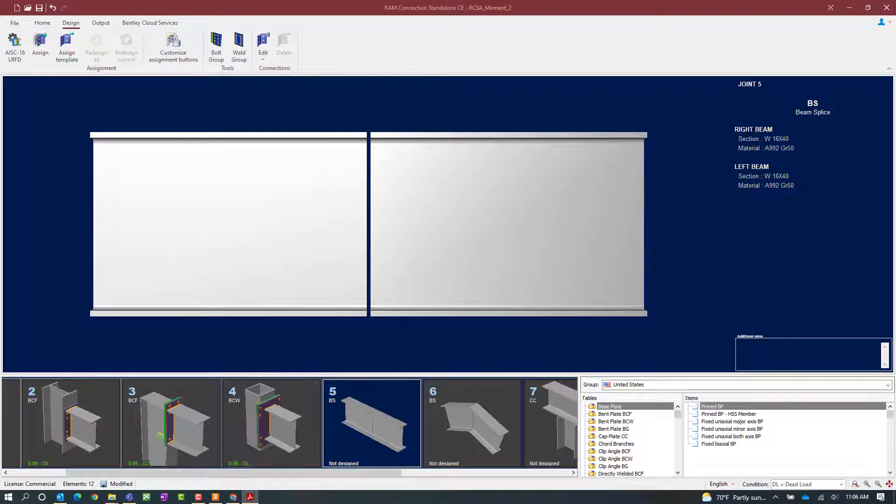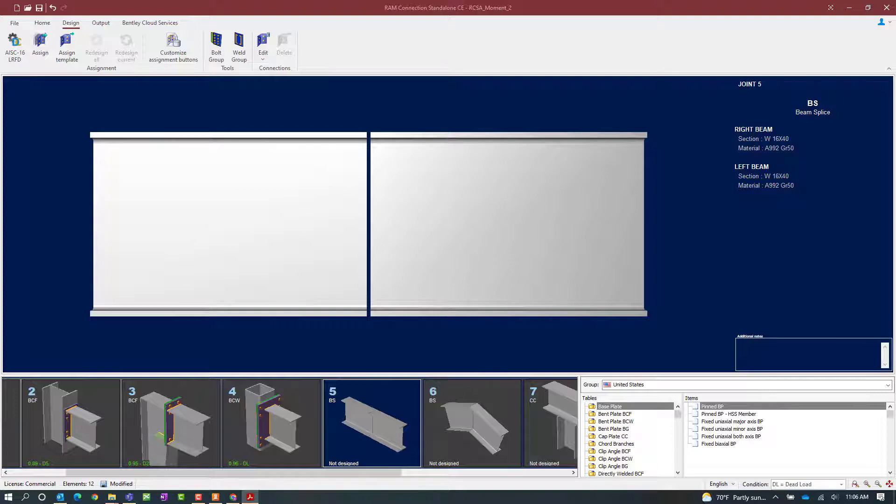We will now turn our attention to our RAM connection standalone application. For this video we're going to be focusing on our two beam splice joints that have already been created.